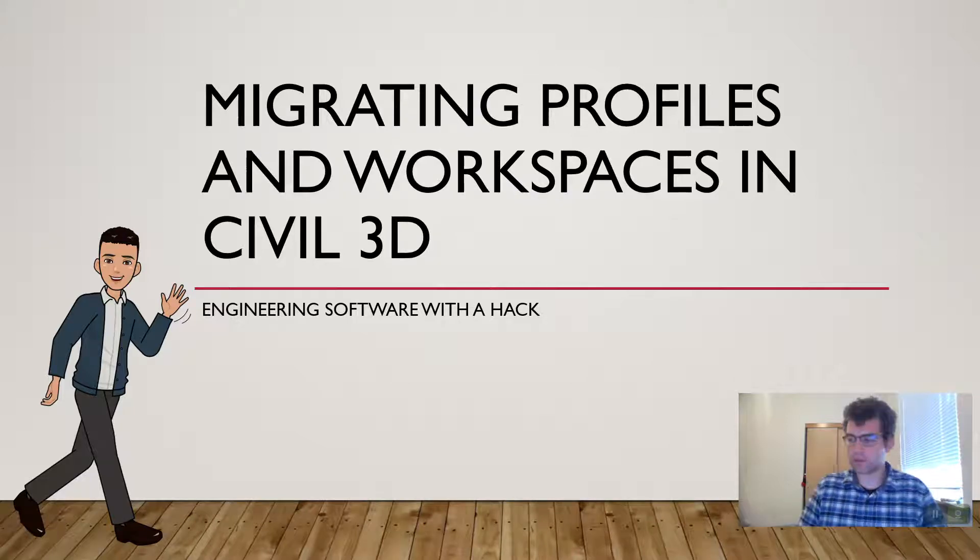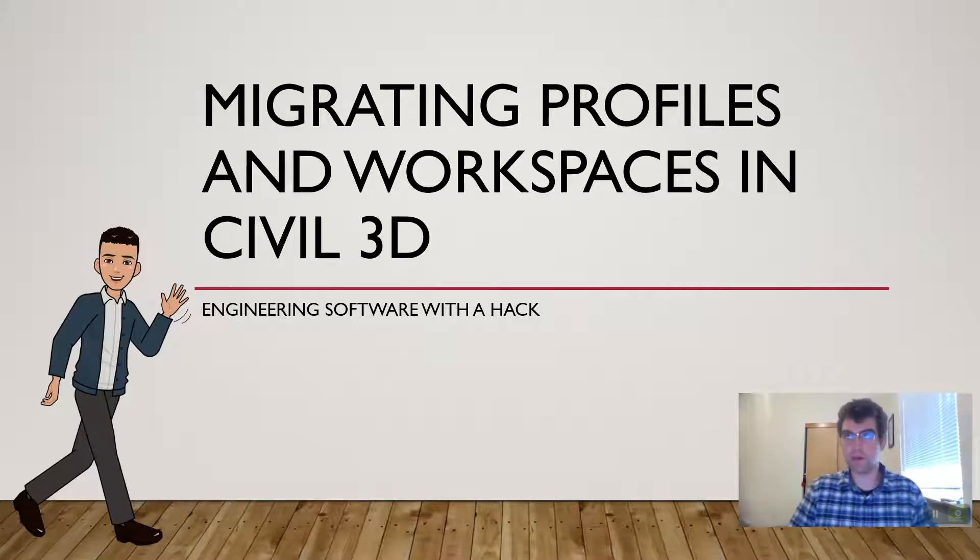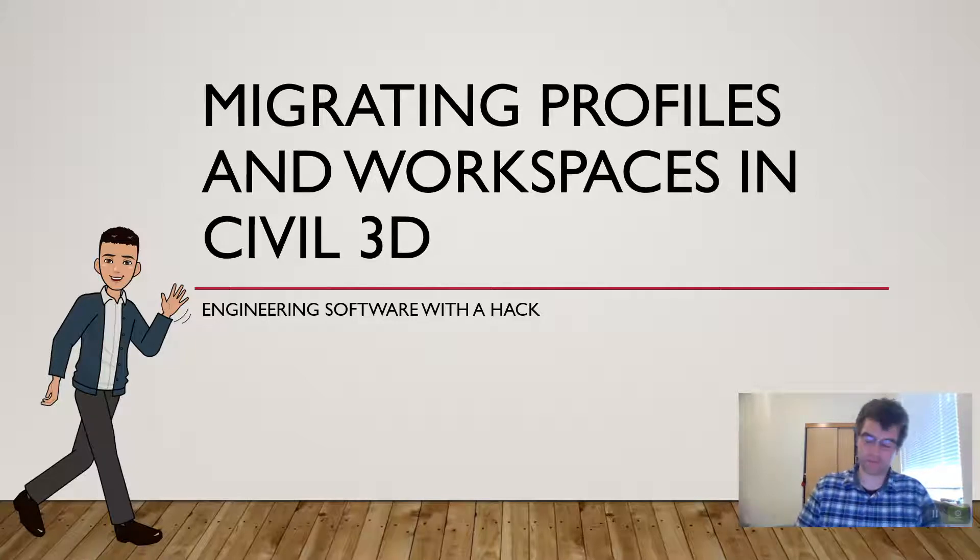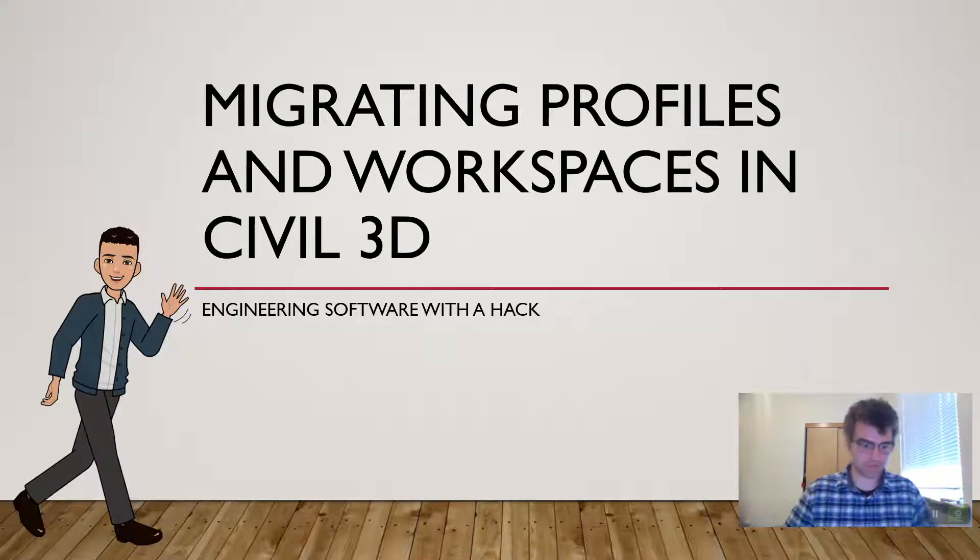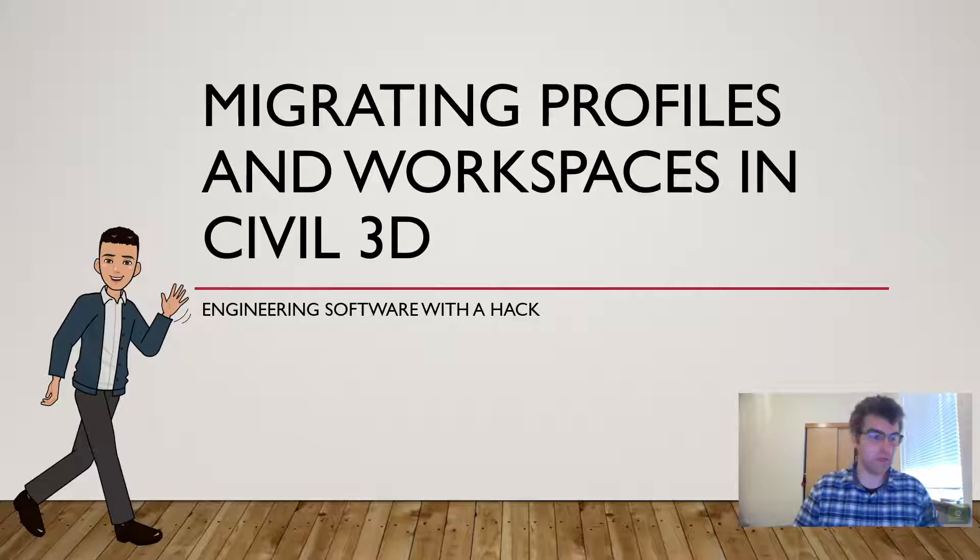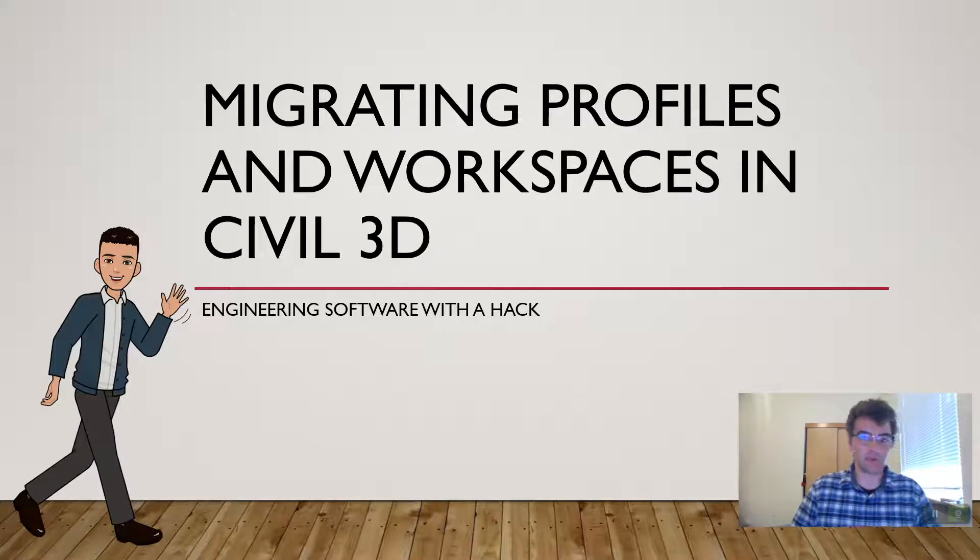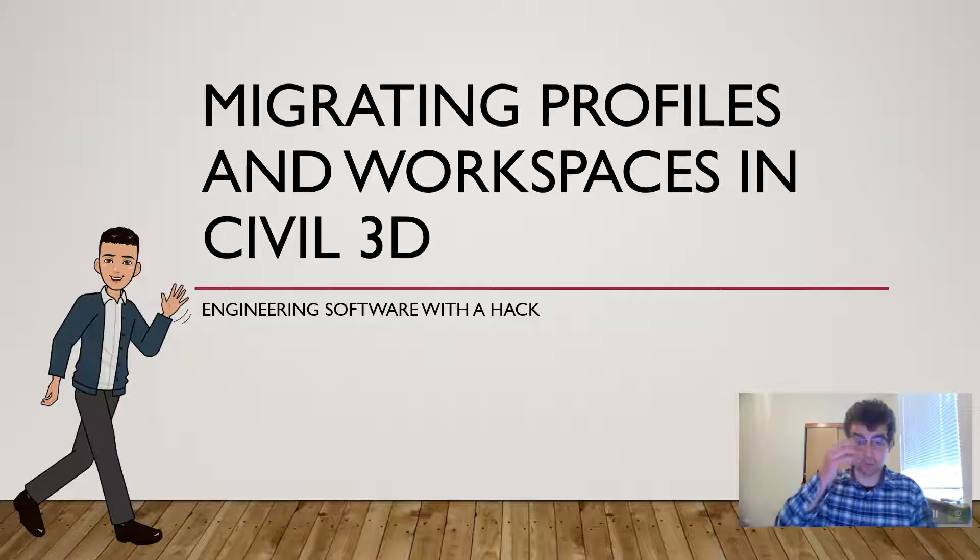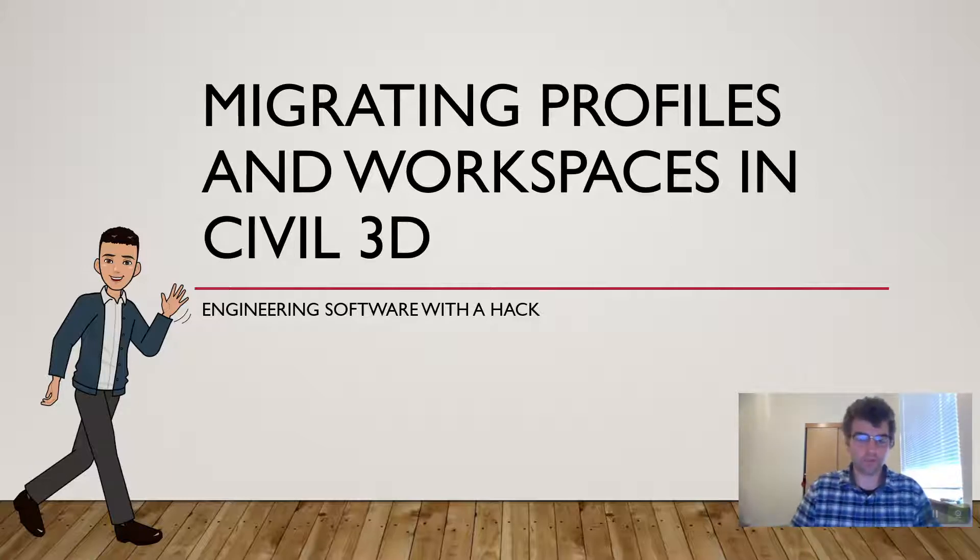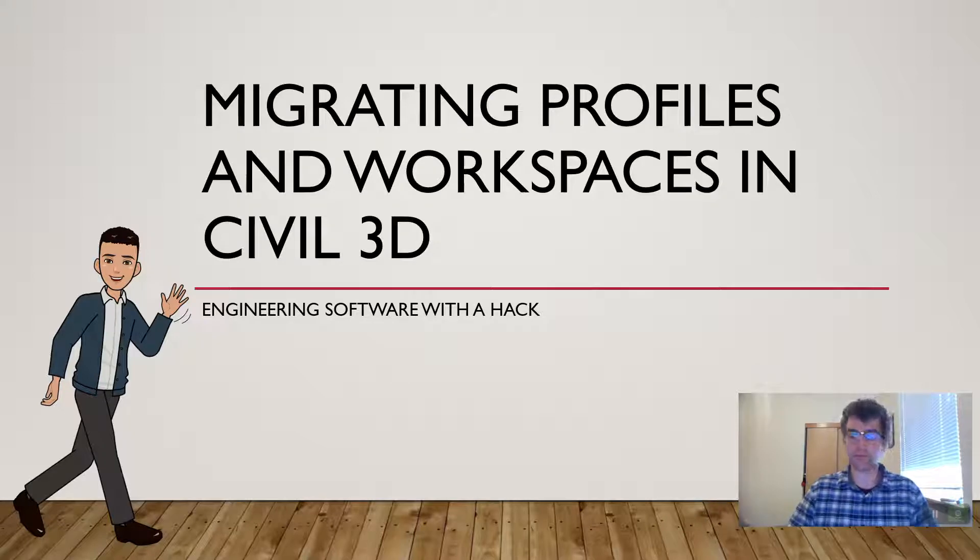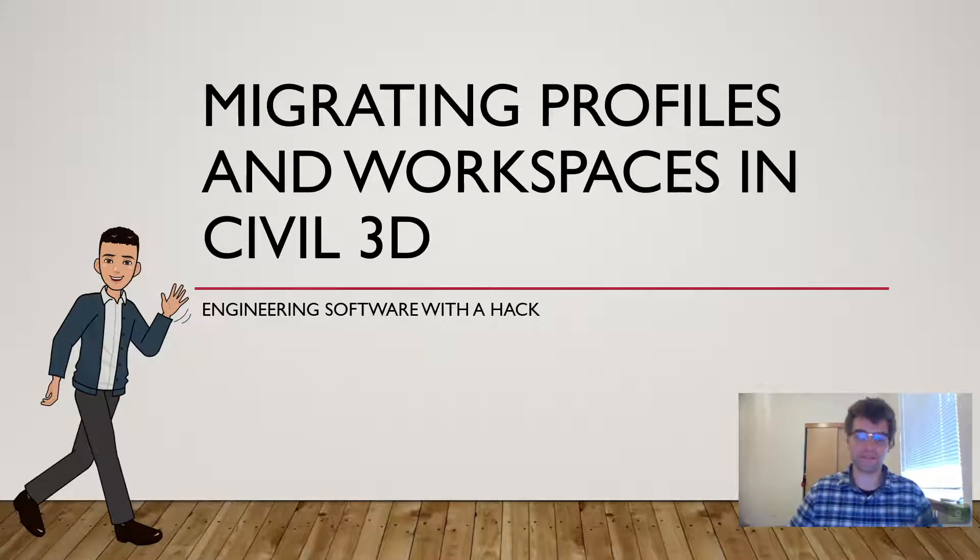Good afternoon all. So I was upgrading to Civil 3D 2023 and I was going through the migration process of bringing my profile and my workspace over. I always find that this is not a super complicated process, but I always find myself reading up on it, trying to find a YouTube video on it. So this is going to be a short vid on how to bring those profiles and workspaces over.